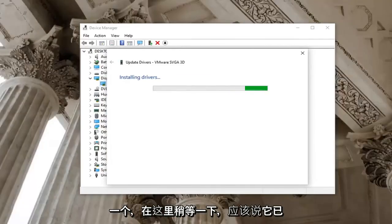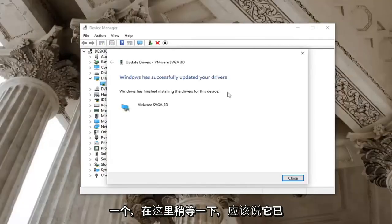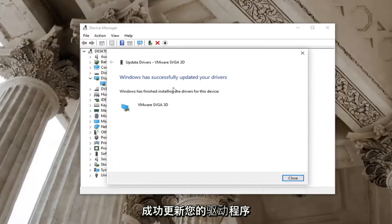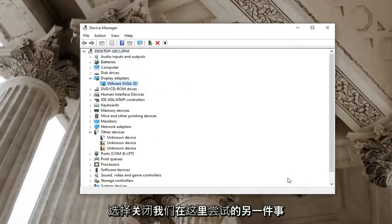Give it a moment here. Should say it has successfully updated your drivers. Select close.